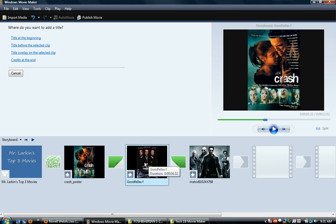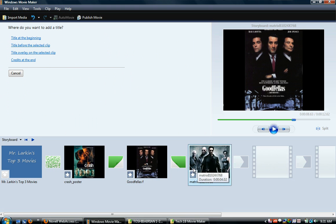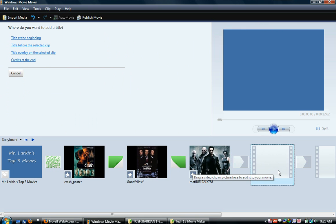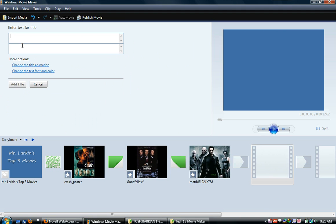Let's see. I'm going to select that clip, and I'm going to do title before the selected clip. Selected it, but it's not, there's nothing there, but you'll see what it means.